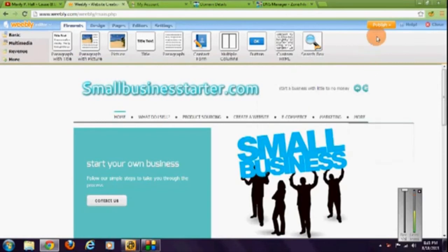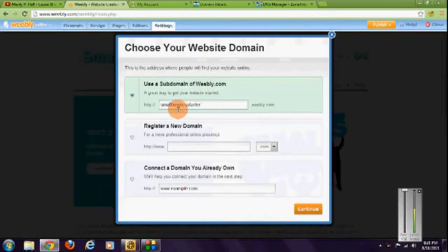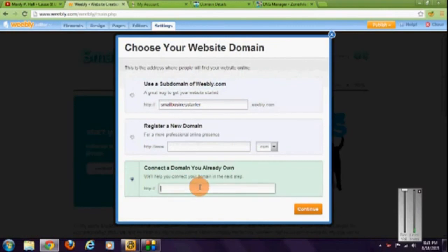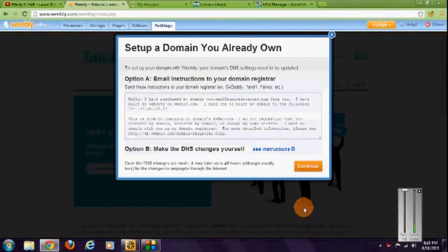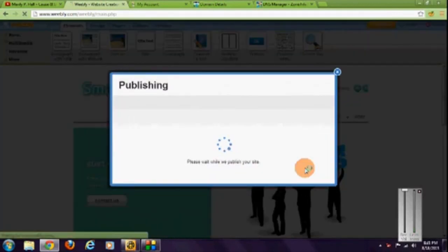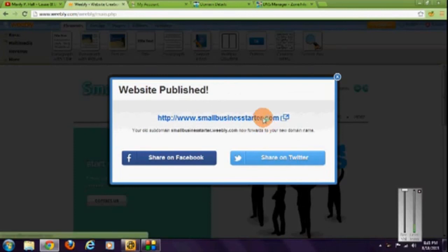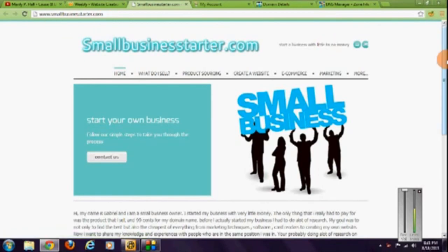Now that I have a .com, I'm going to publish my site for the first time ever. So publish to domain you already own, and see if it works. There you go, smallbusinessstarter.com, only 99 cents. Don't forget to like, comment and subscribe for more.